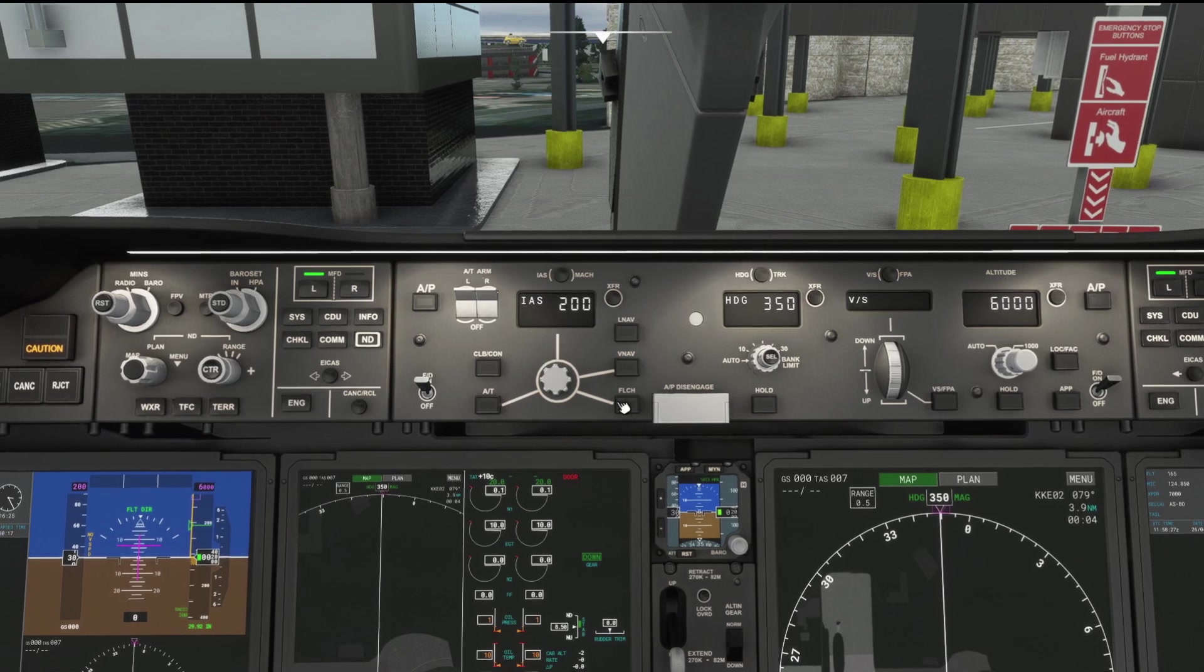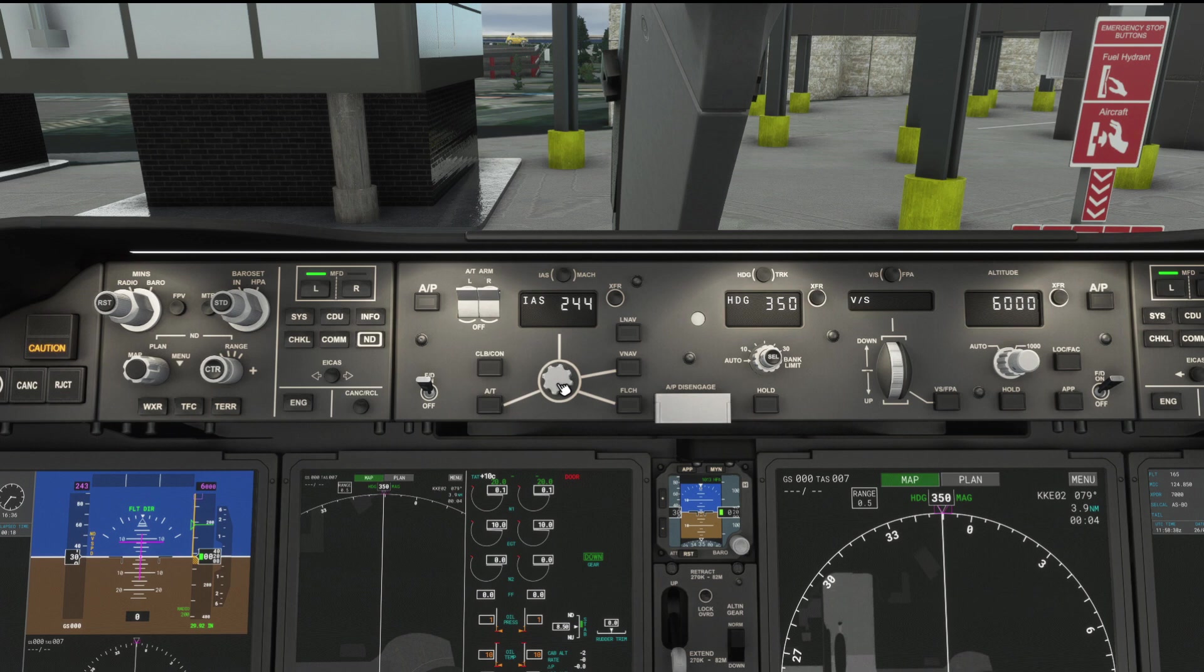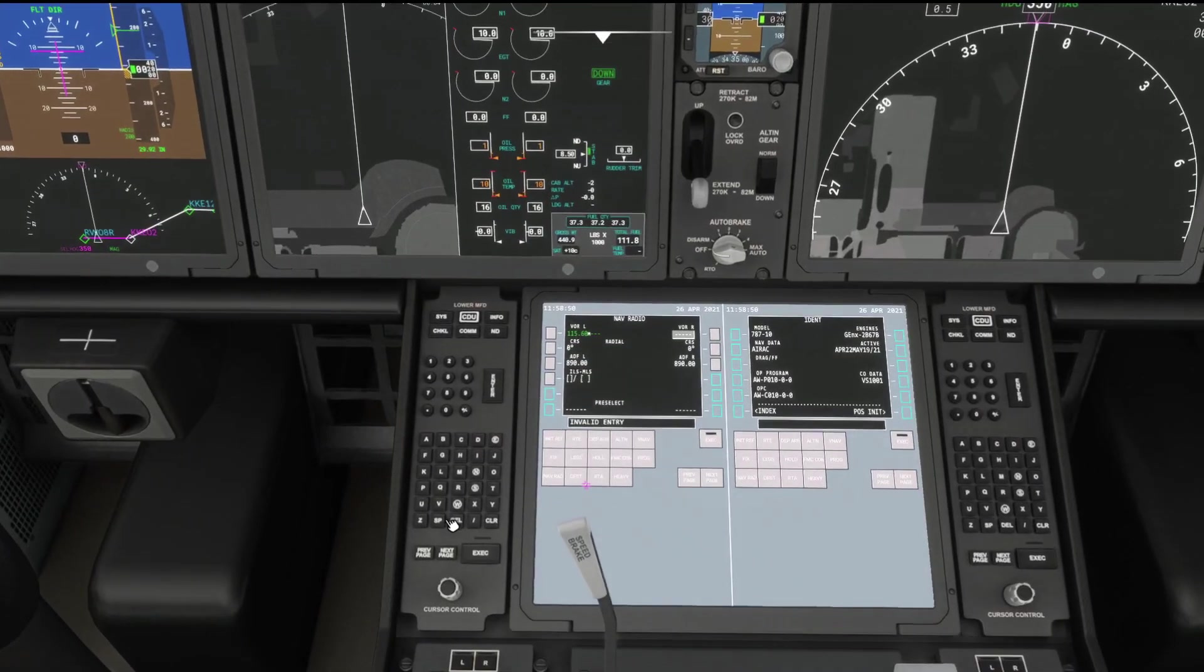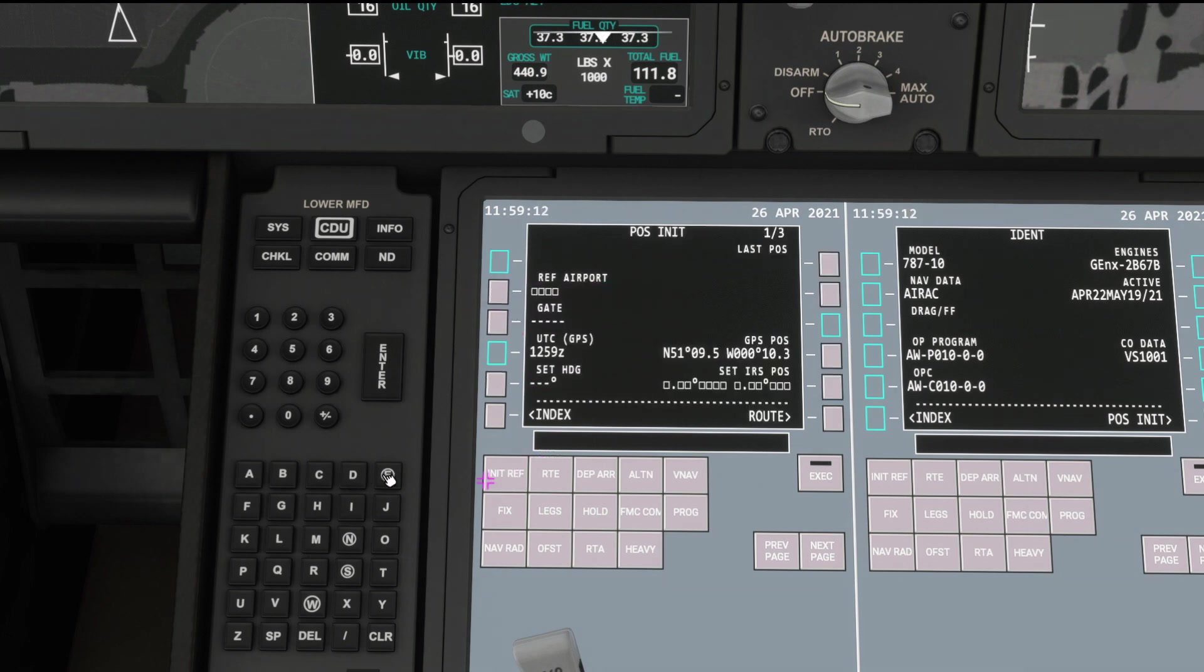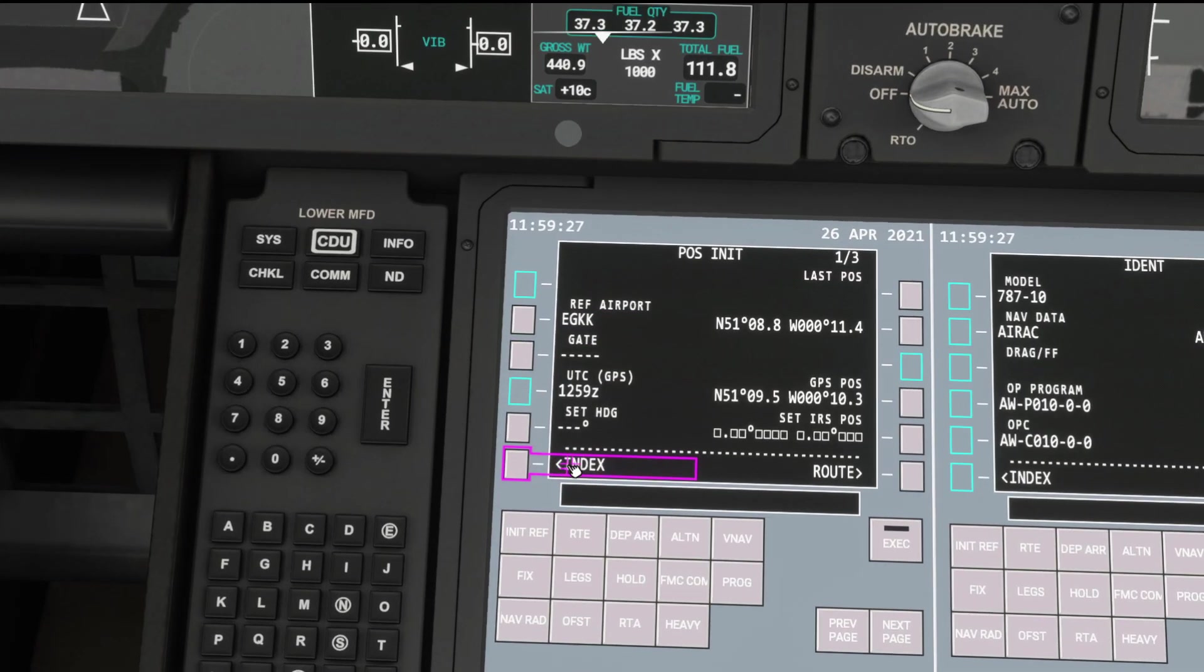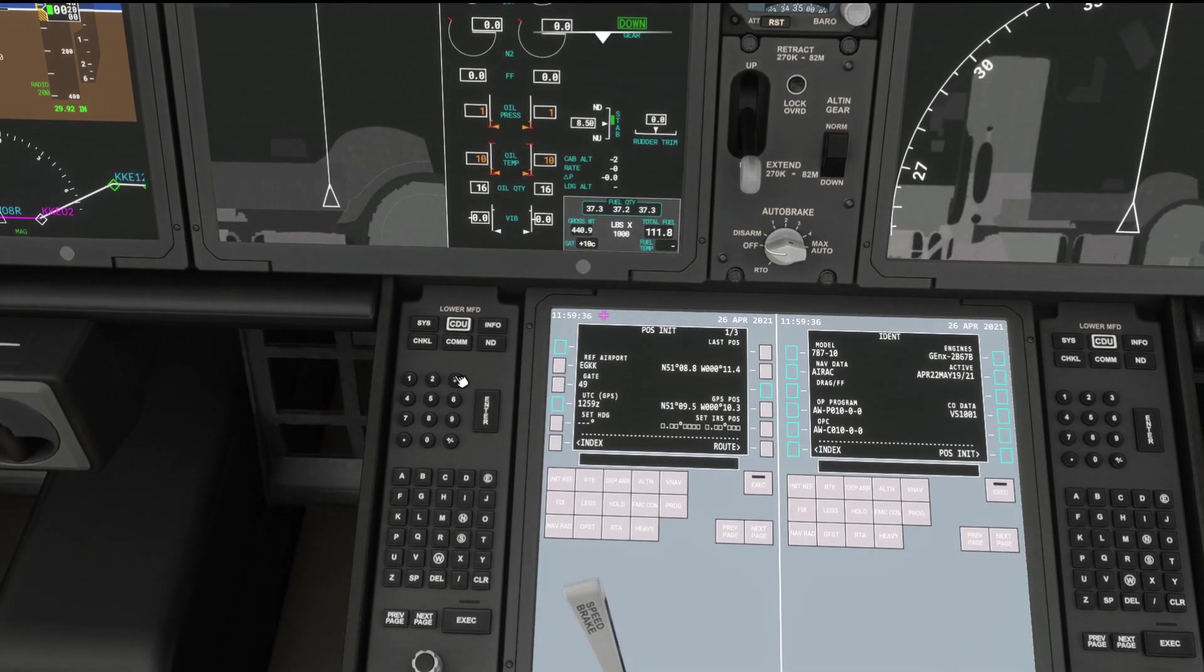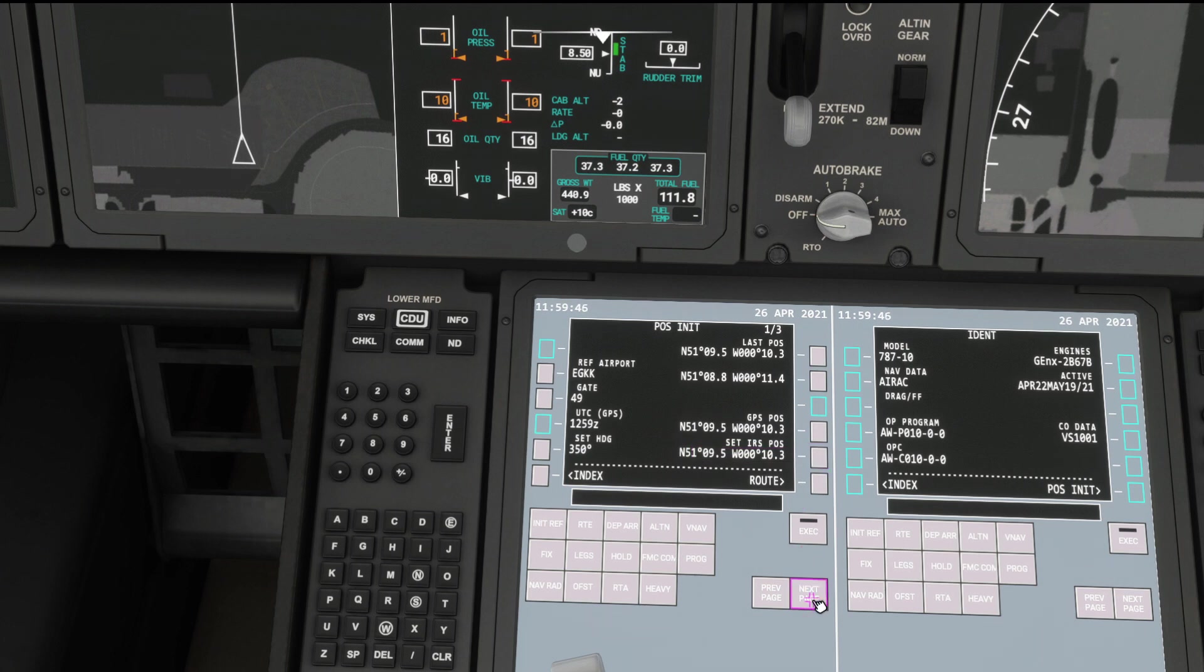On to the MFD, Navrad page, and we can type in here 1-1-5 decimal 6. And in it goes. If we're going to fly a course or a radial, we could add that in here if we wanted to as well. But all we want to do is just see when we've overflown it and maybe get a measure of distance to Lambourne VOR. Click init ref. Want to pos. EGKK. We need to align our GPS of course. And gate. Thankfully this great scenery tells us we're at 49 middle. We can type in here 49. Set heading. We're on a heading of 350 at the moment. And GPS position is at IRS. Click that and paste it in there. That's telling the airplane where exactly we are in the world.